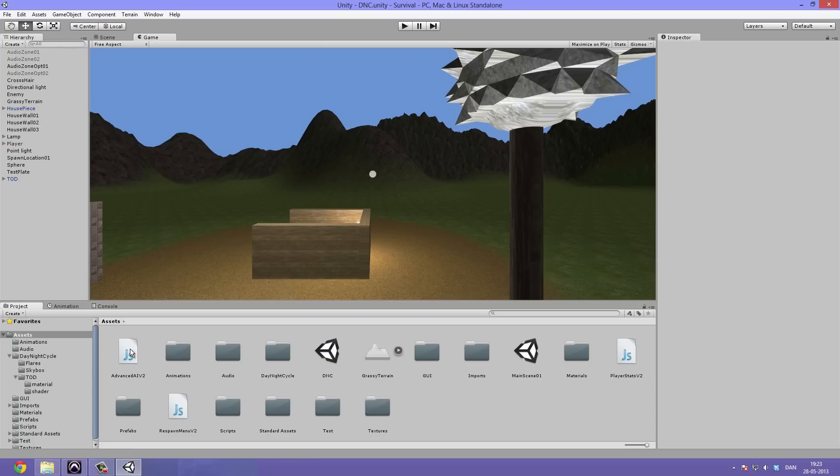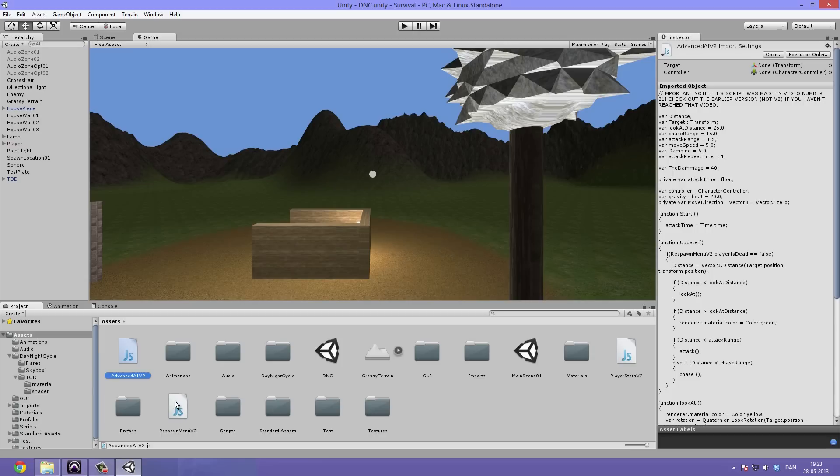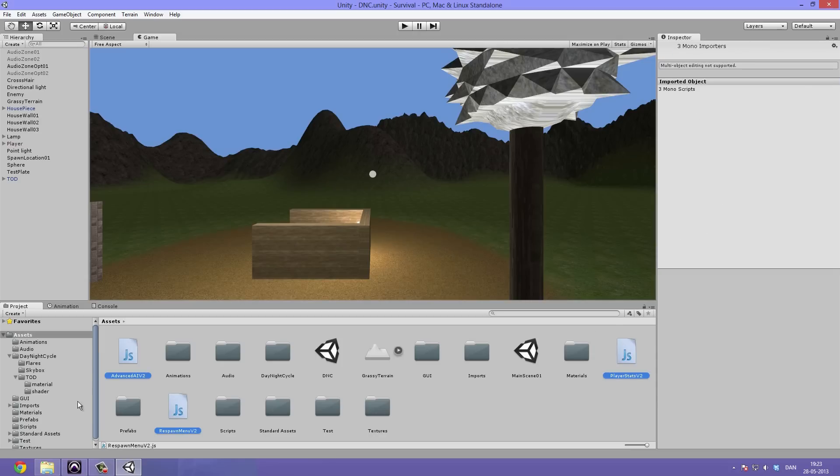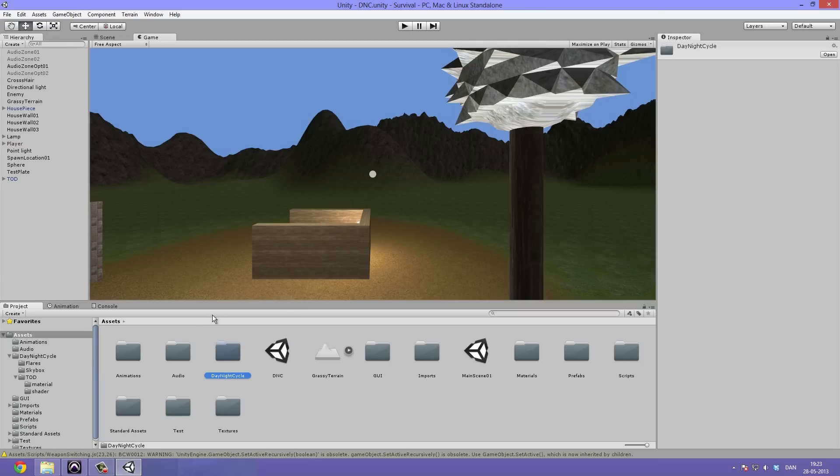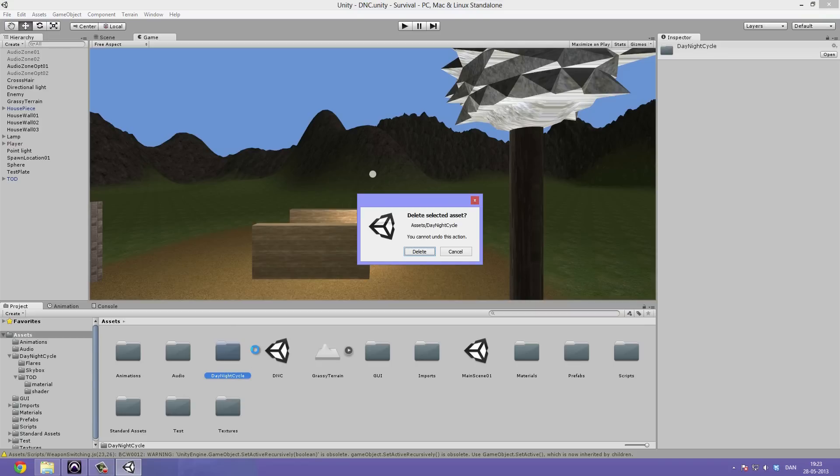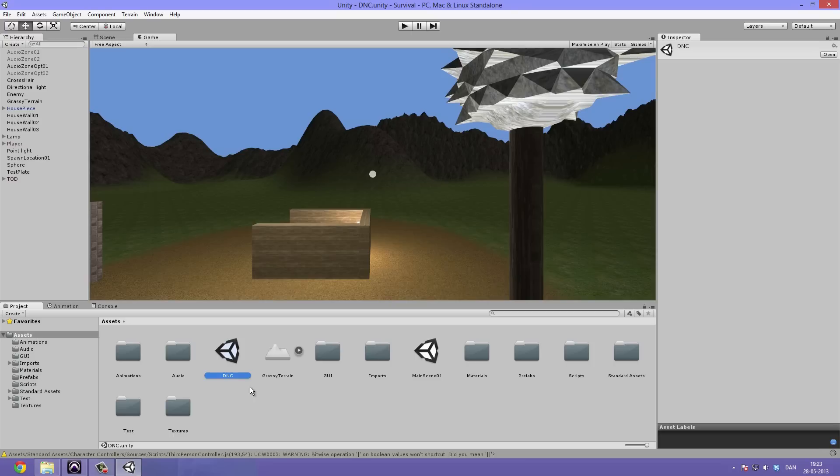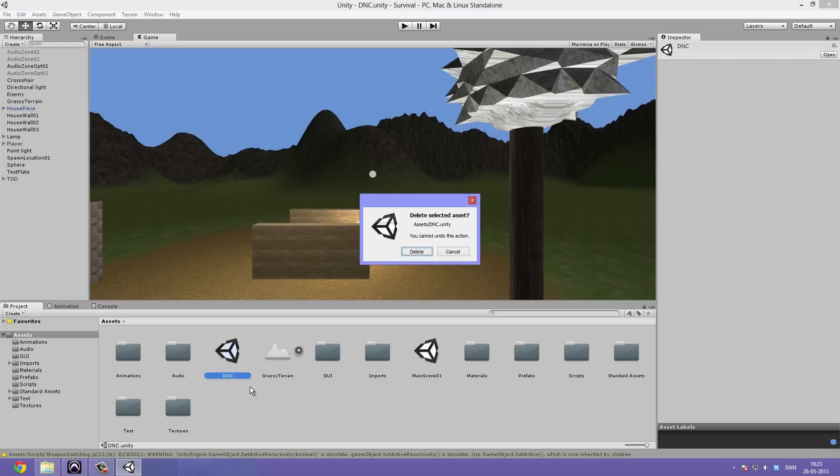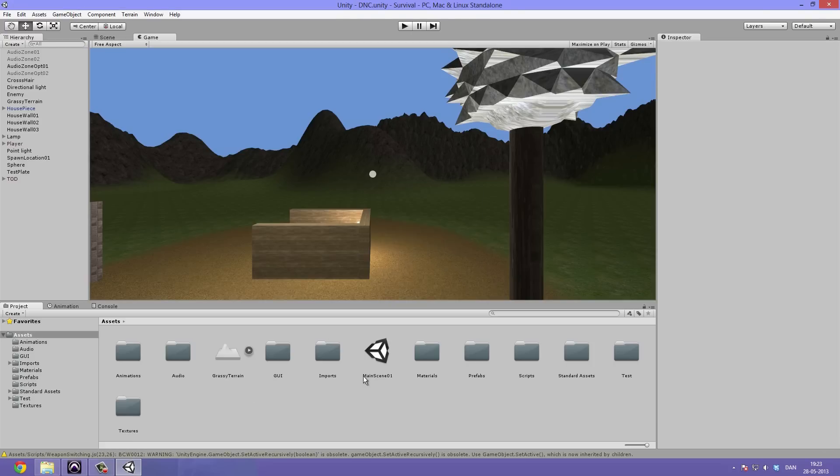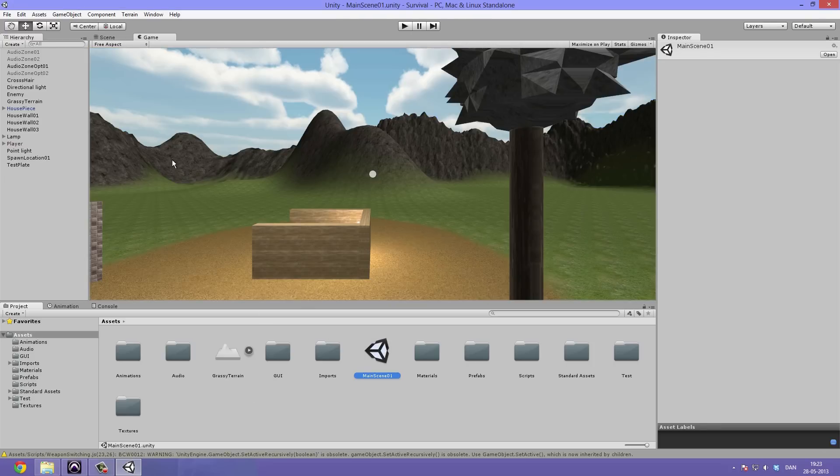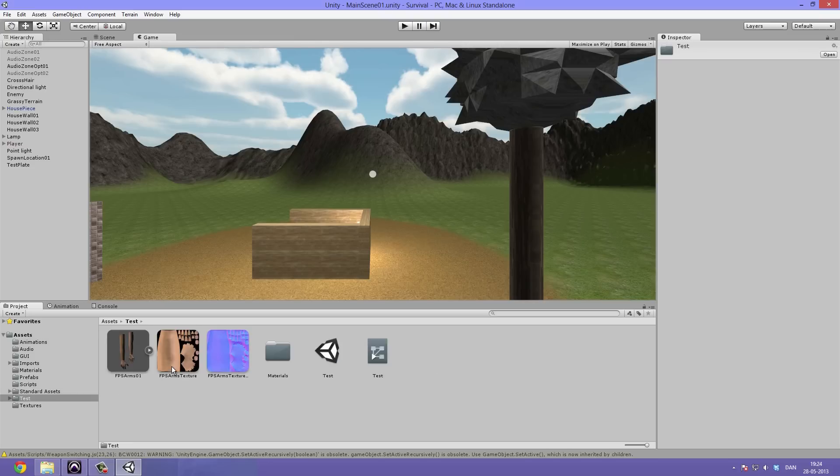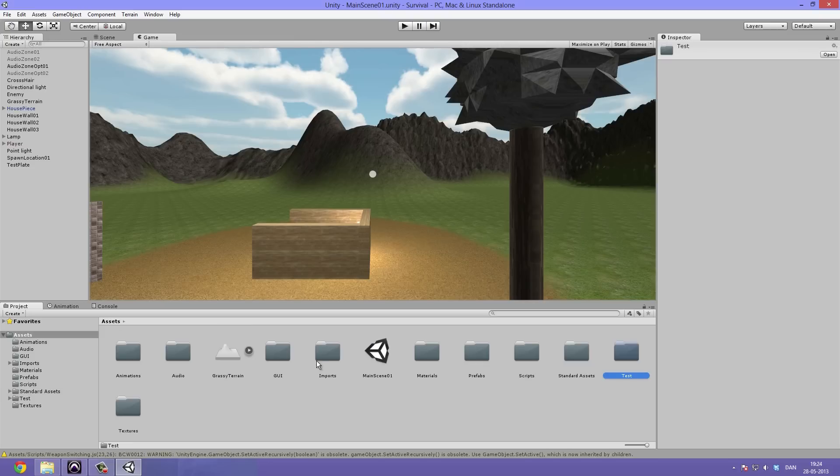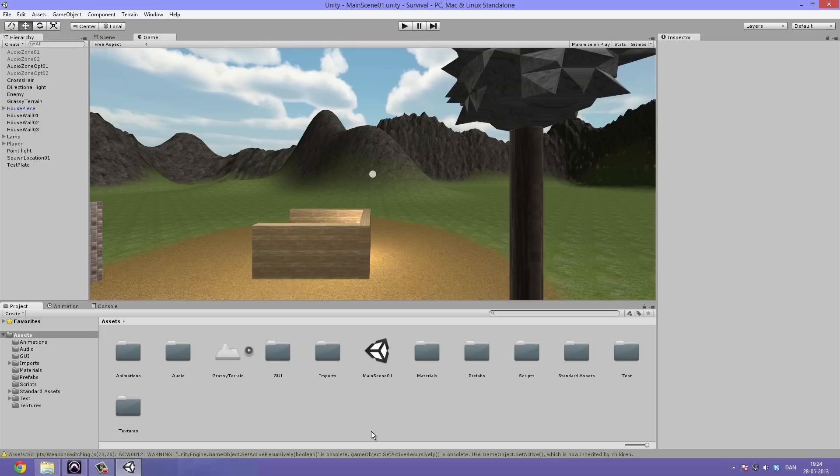We're gonna go ahead and take the advanced AI, the respawn menu, and the player stats, all version 2, and drag them under the scripts folder. Then we're gonna take this day and night cycles folder which I have just made and delete that. Let's delete this scene also. Now we can open up our usual main scene and we're back.